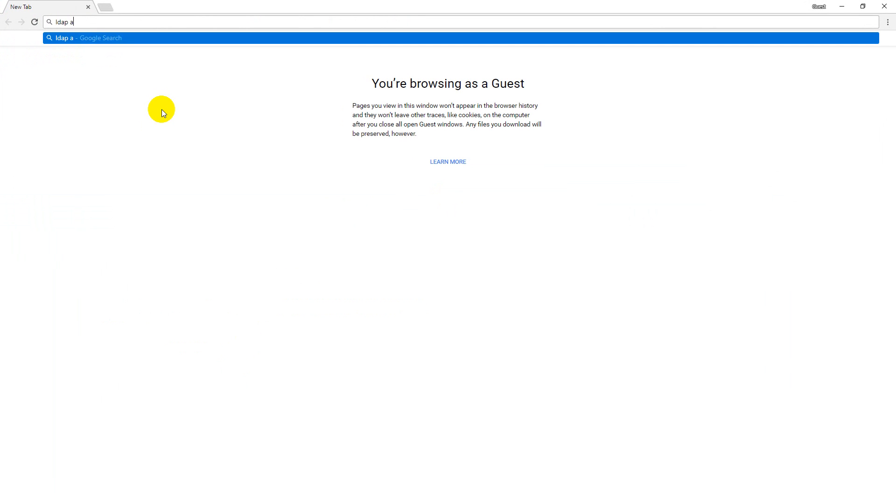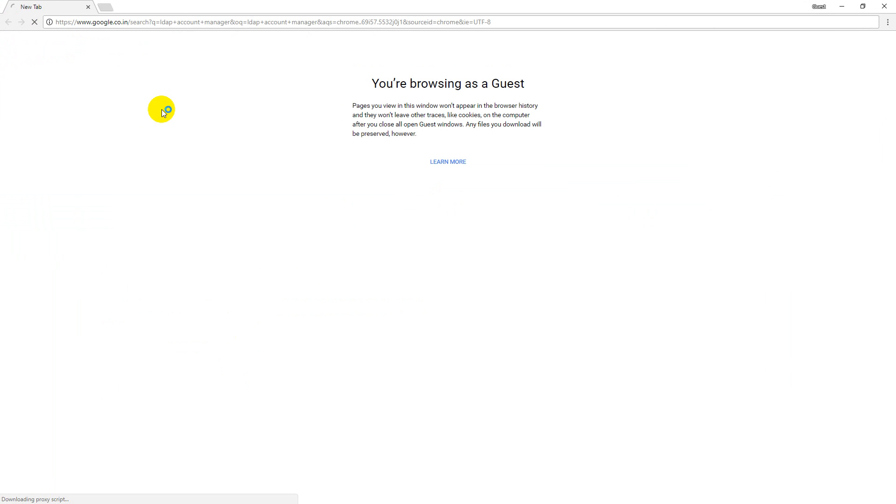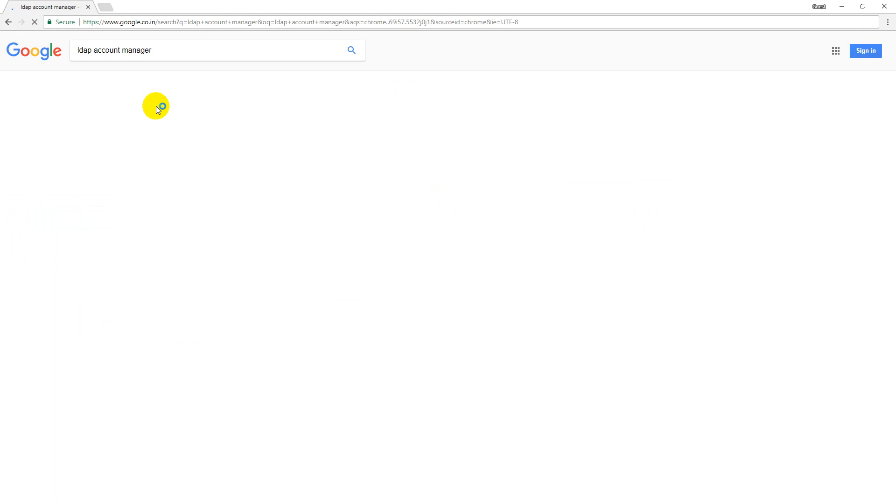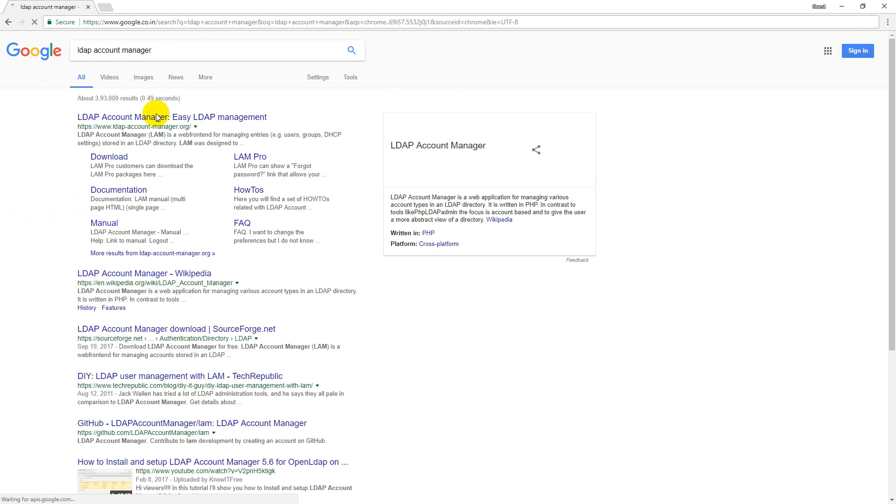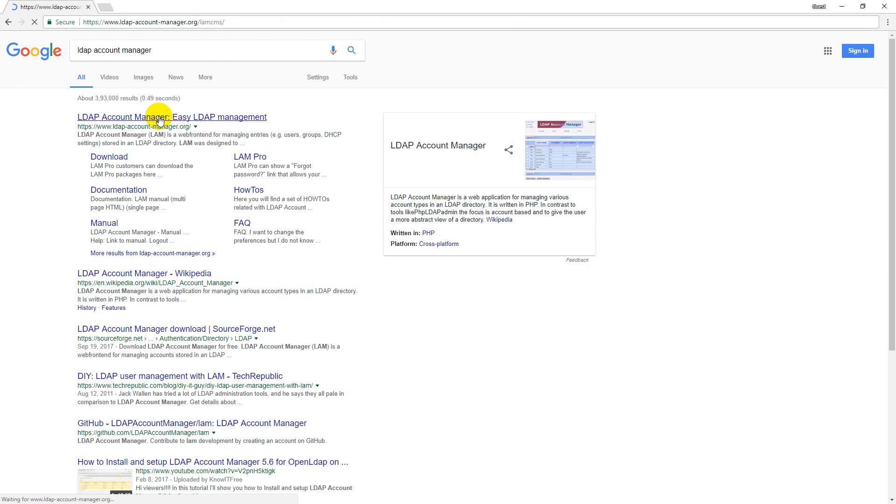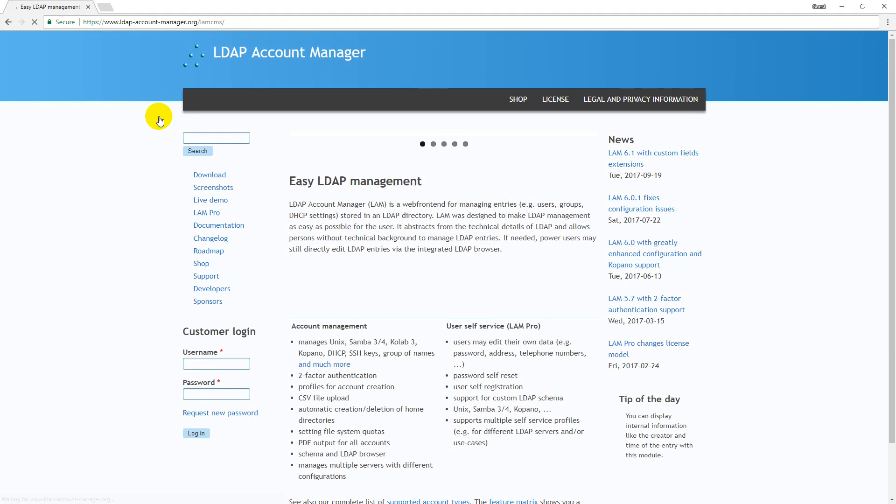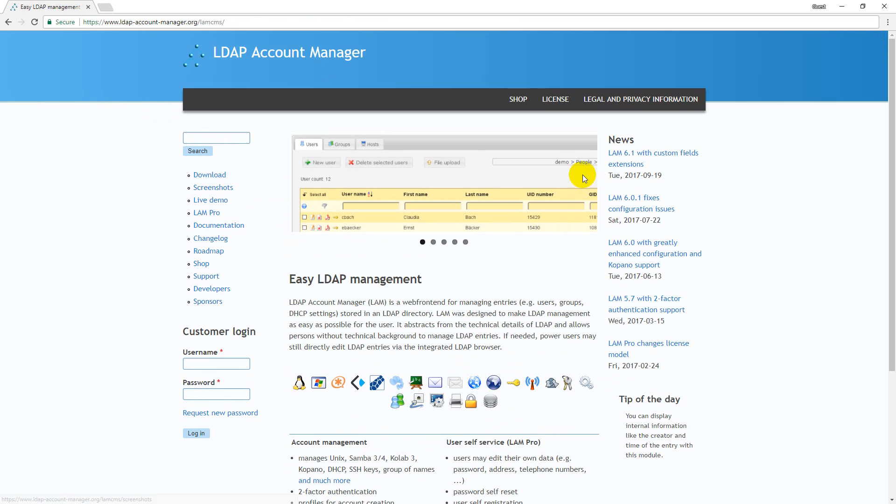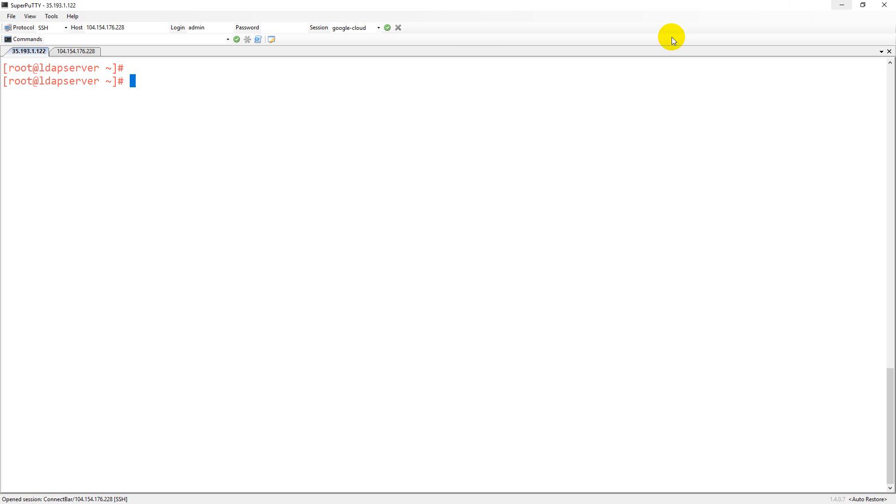LDAP Account Manager is a PHP based tool and this is the tool which we are trying to use for today's class. The script is going to install that particular tool automatically and that tool is available on the web browser.